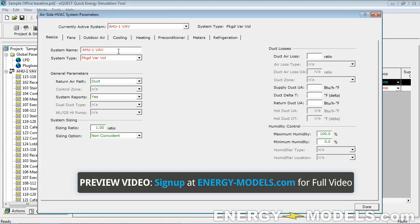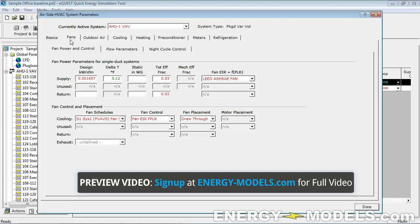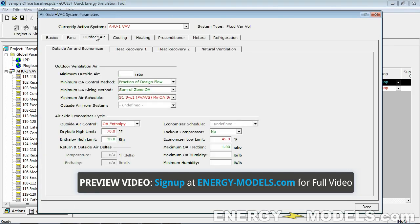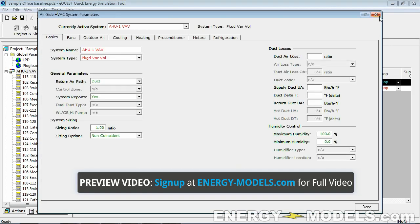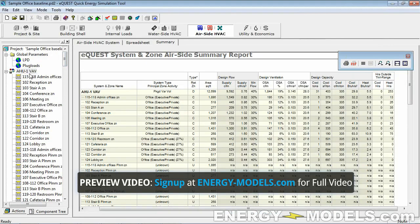So how do we troubleshoot this? One of the cheats that I use to troubleshoot unmet hours — let's go back to the summary.